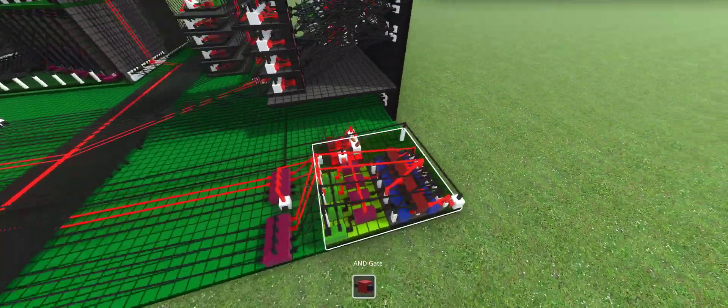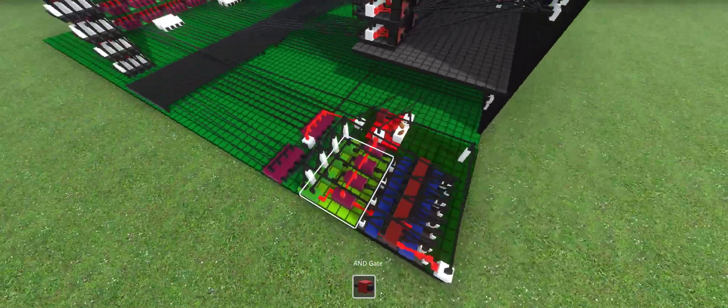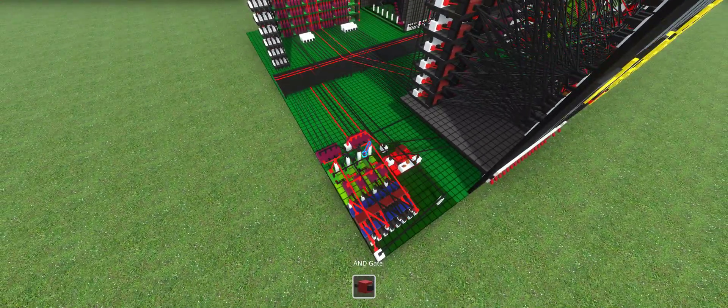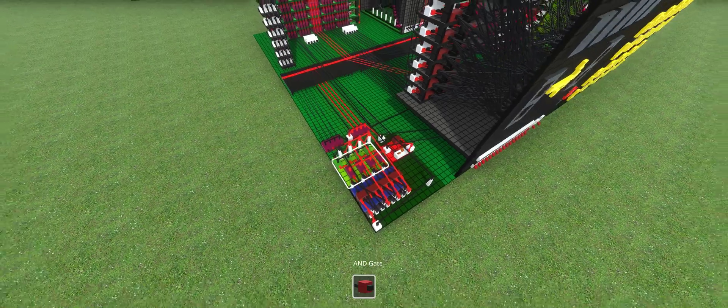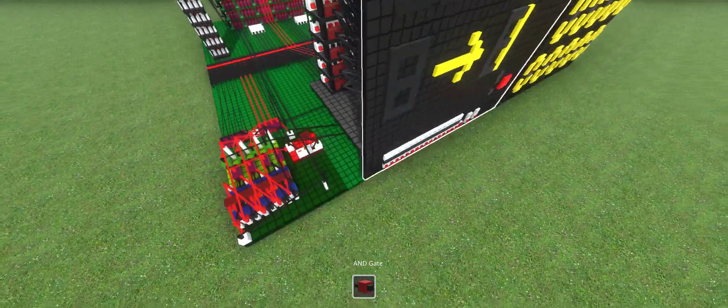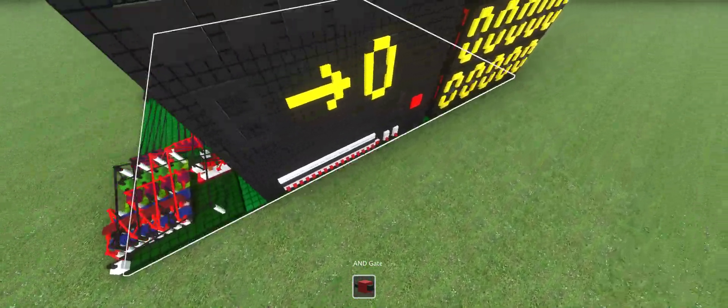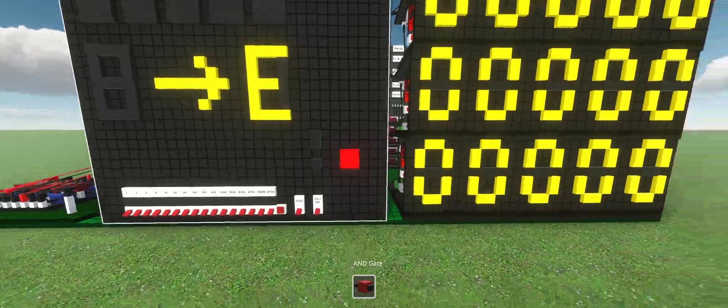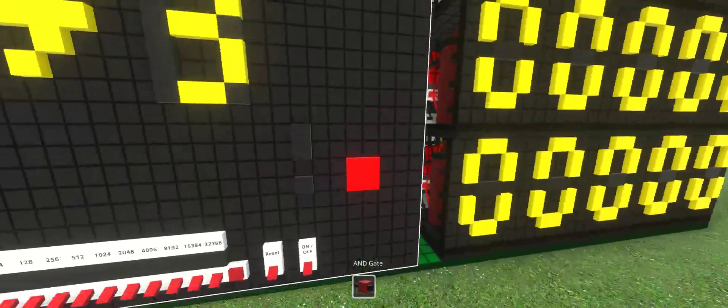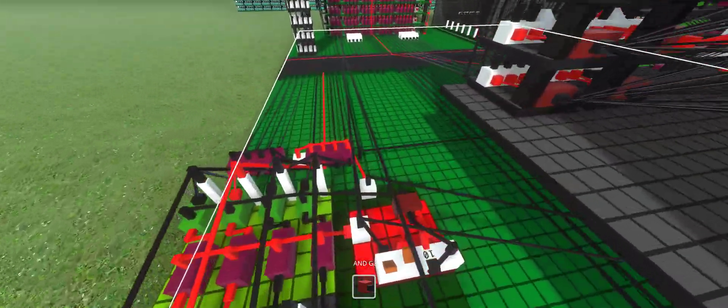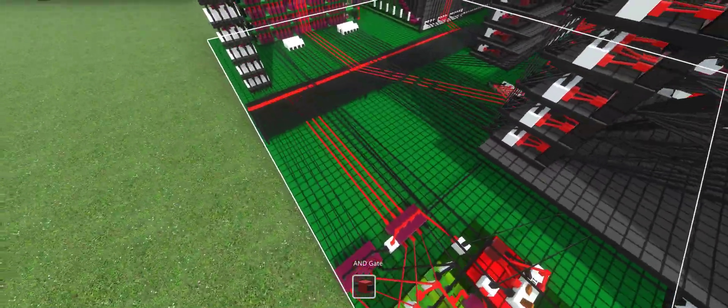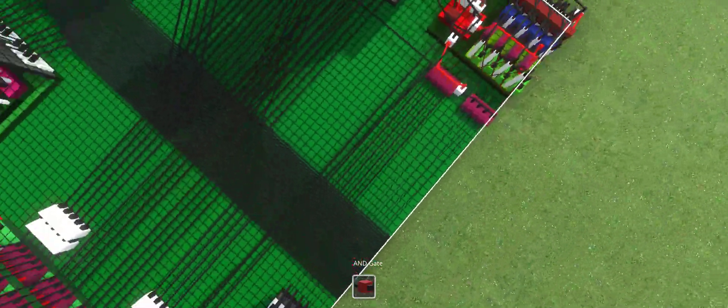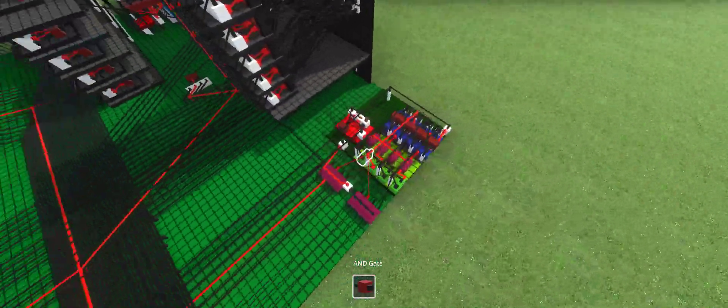This is the program counter counting from 0 to 16 and then looping back over itself. When the computer is off, or what I call it on clean, what it's doing is it's writing a bunch of zeros into memory just on a loop.